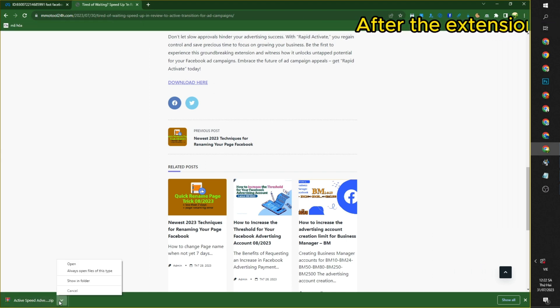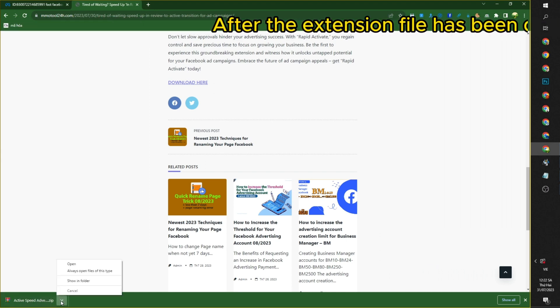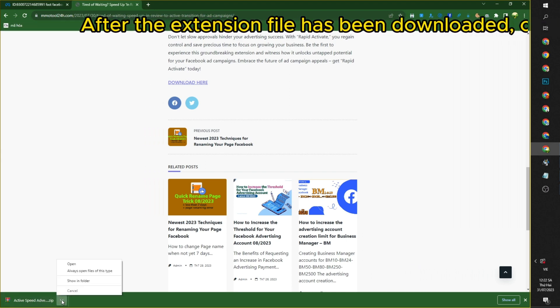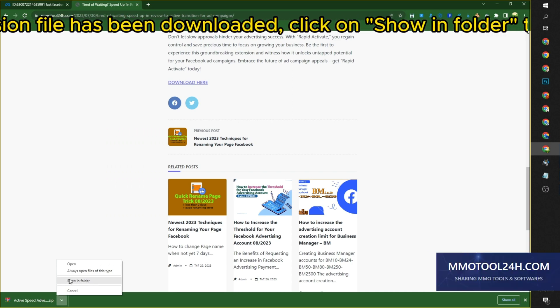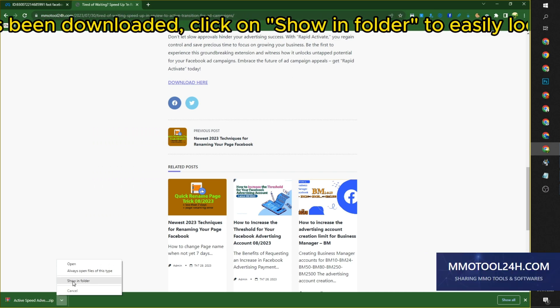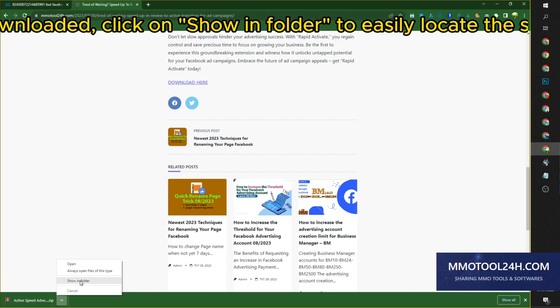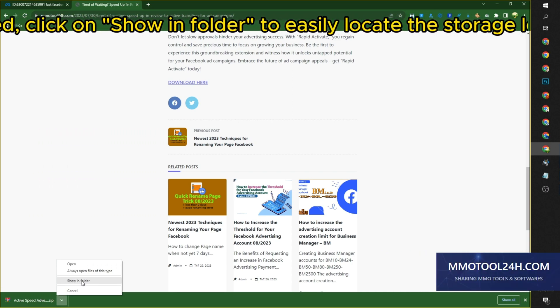After the extension file has been downloaded, click on Show in Folder to easily locate the storage location of that file.